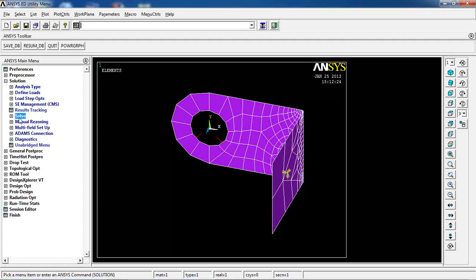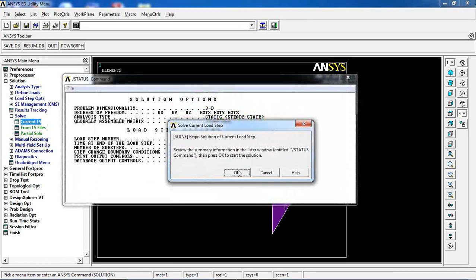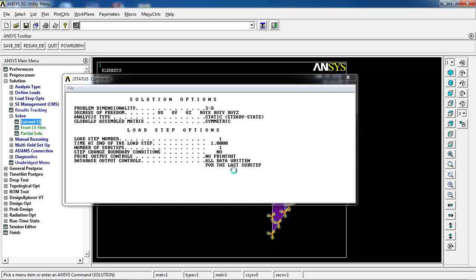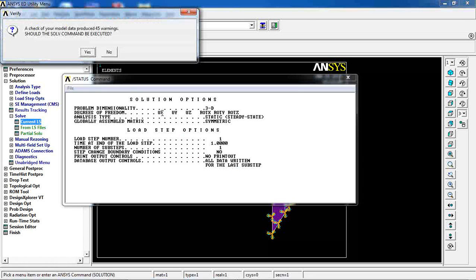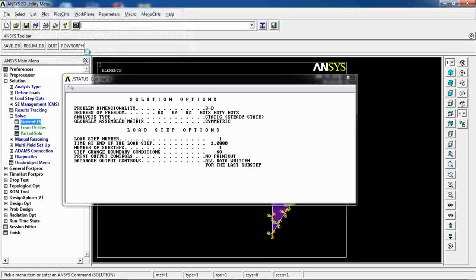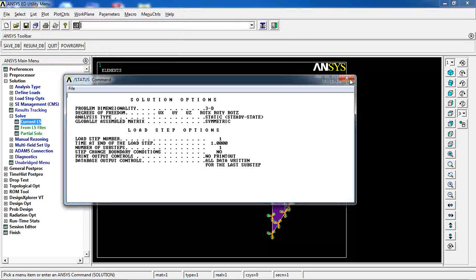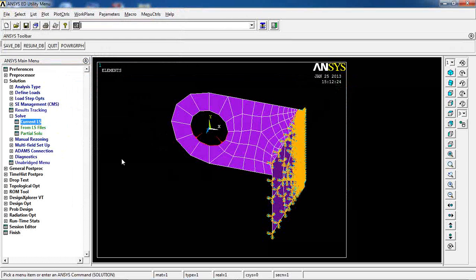I can go to solution, solve, current LS. Because of the coarse meshing I'm seeing this warning. But I click yes. And this is it.